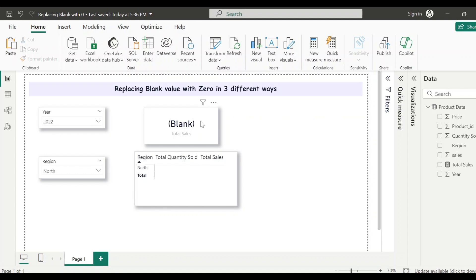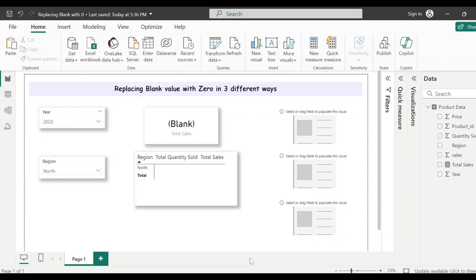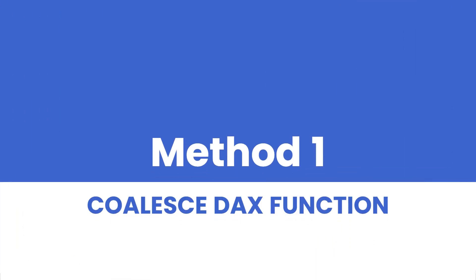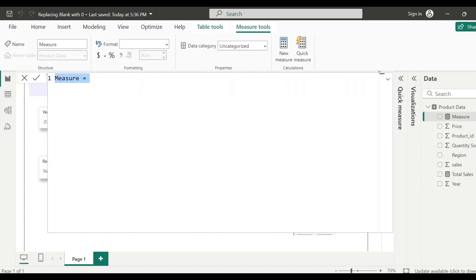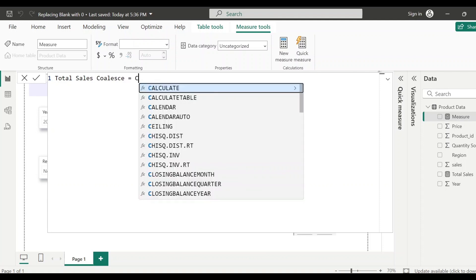My requirement is whenever there is blank data I want to replace that with zero. Let me show you the three different approaches we can use. Out of the three options, there is one which is extremely easy — I will show that at the end. Before that, I will show how we can replace blank values with zero using DAX functions. The first function I'm going to use is the COALESCE function, so let me first create a new measure.